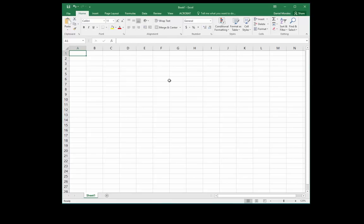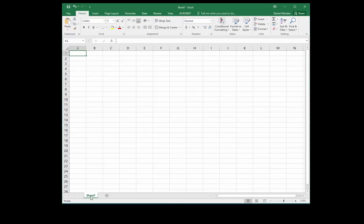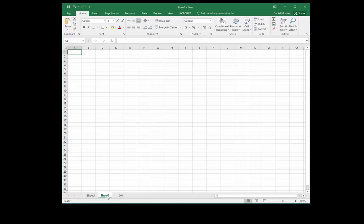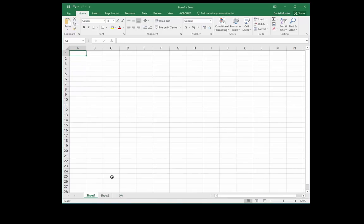Our work area, which is below the ribbon, is considered our worksheet. This is our current spreadsheet. Towards the bottom you can see that it's called Sheet 1. By pressing the plus sign, I can add another sheet and keep adding sheets if I want to. The accumulation of all of these sheets is a workbook.